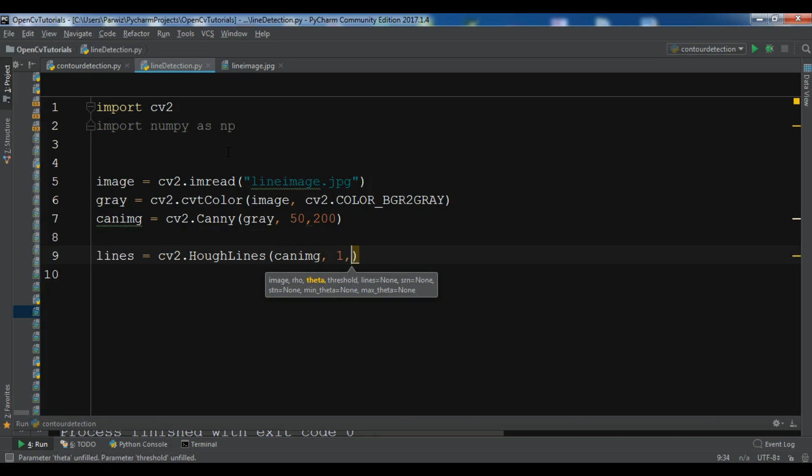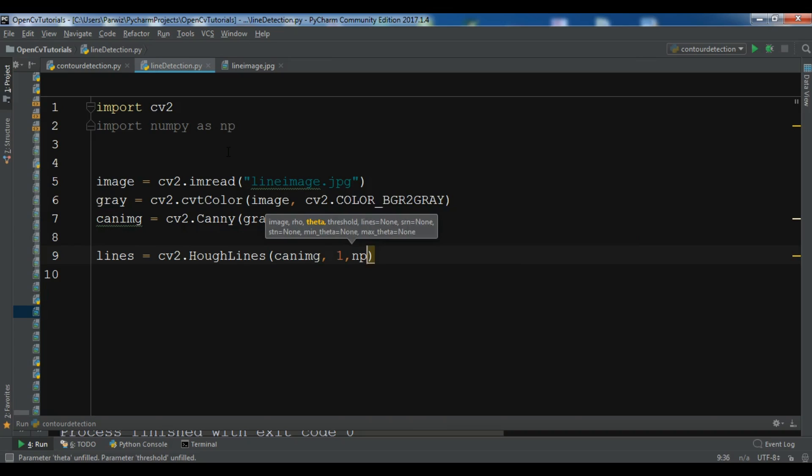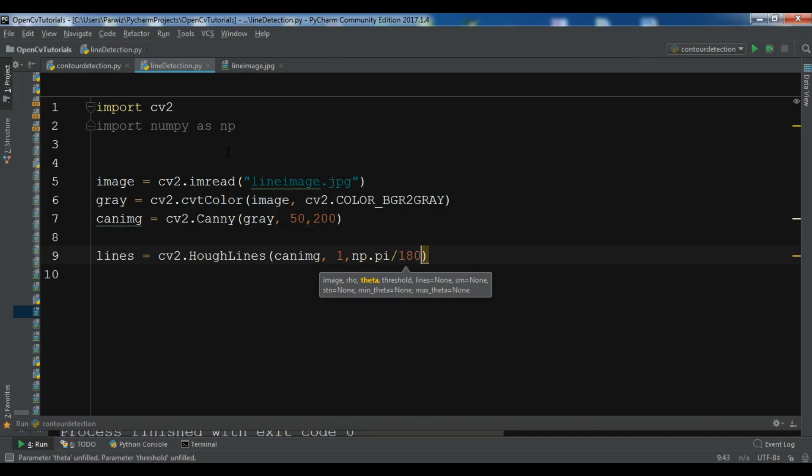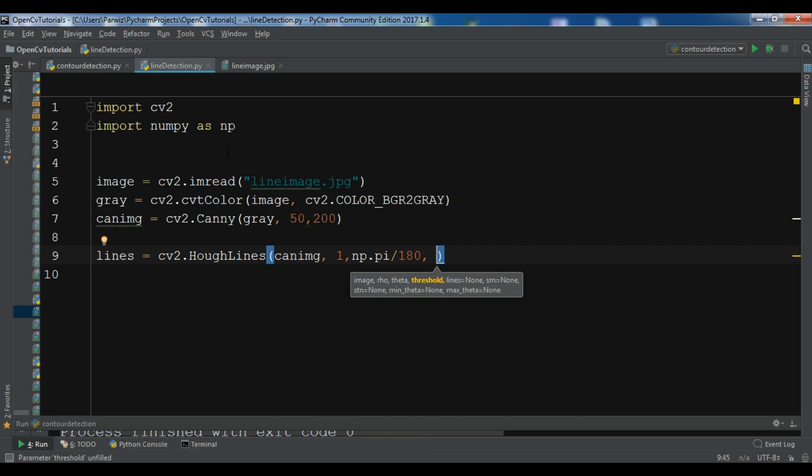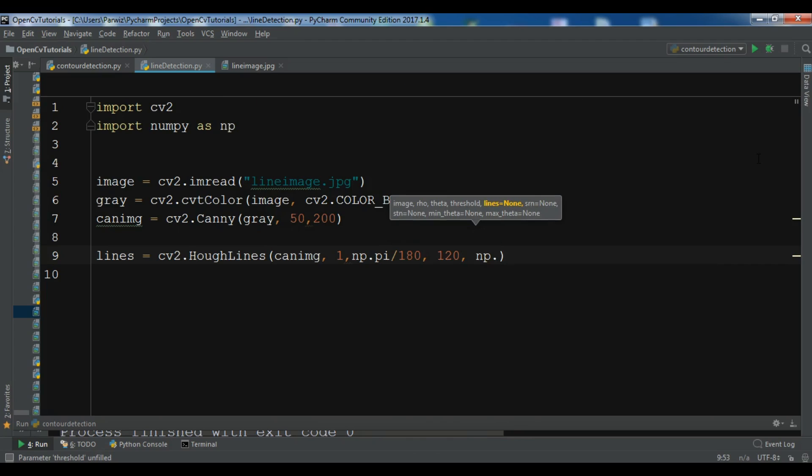And the theta, so np.pi divided by 180. Another one is the threshold and you can give it.